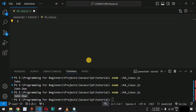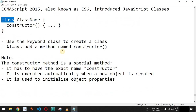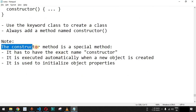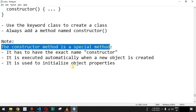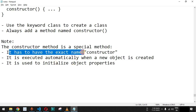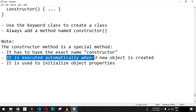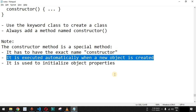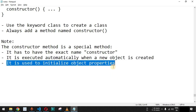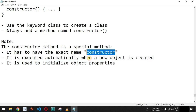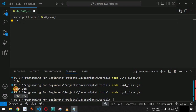Let us remove the entire code and retype it to practice creating class declarations. Some important notes first: the constructor method is a special method that must have the exact name constructor — no spelling mistakes. It is executed automatically when a new object is created, and it is used to initialize object properties.